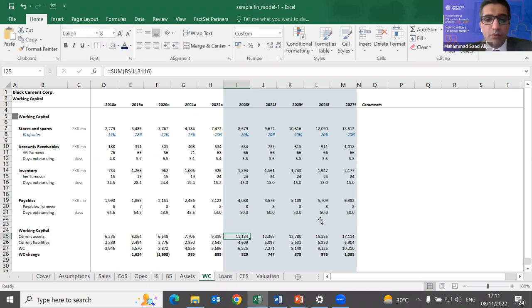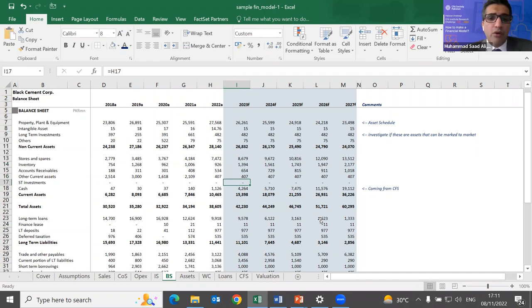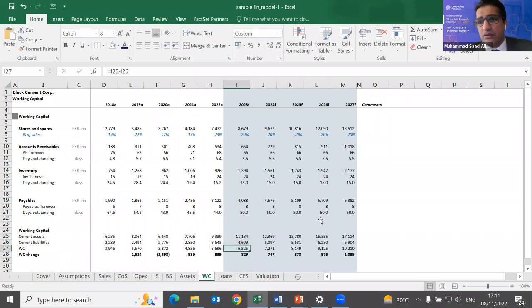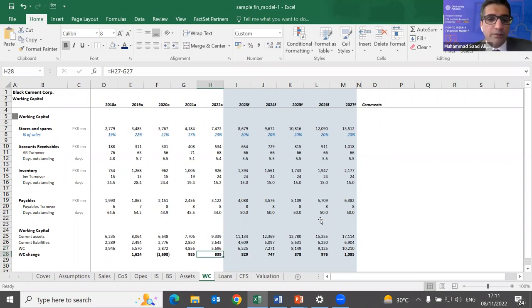Once working capital items are forecasted and fed back to the balance sheet, I can calculate working capital as the difference between current assets and current liabilities. The change in working capital is the key number that feeds into the DCF valuation formula. We've now completed another component of the fair value calculation.